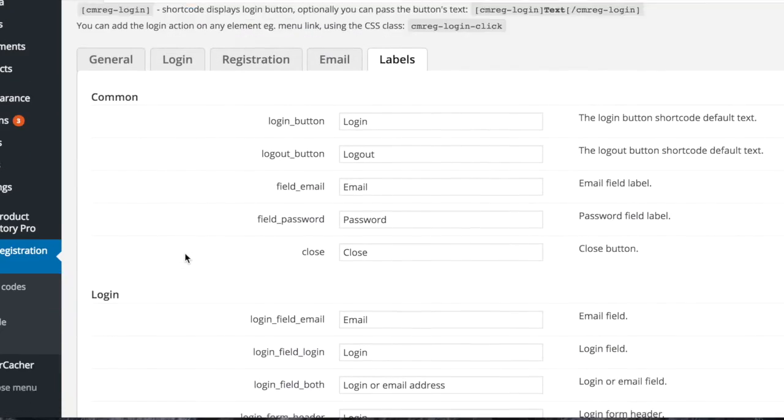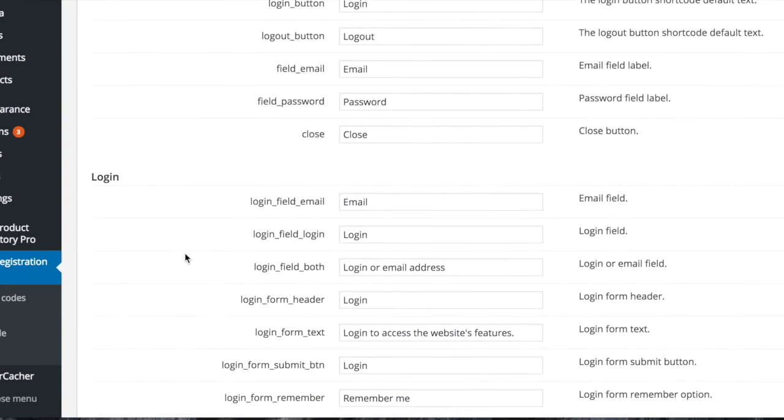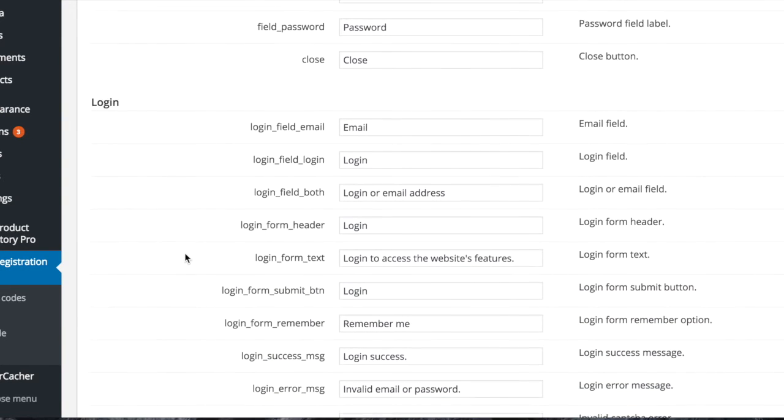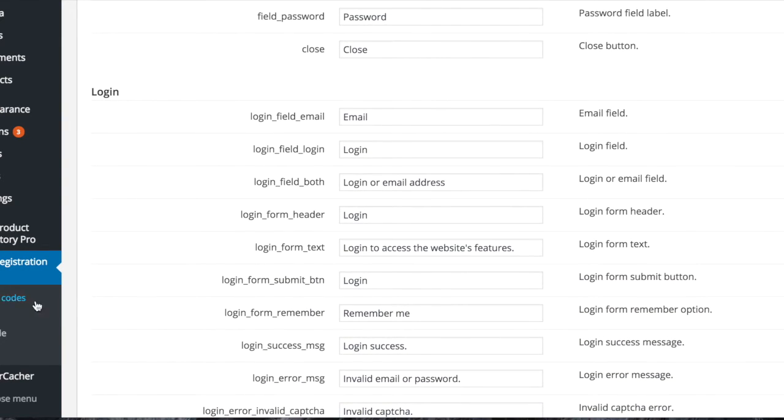The labels tab allows you to customize labels that will be used in your registration and login forms.